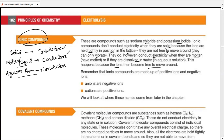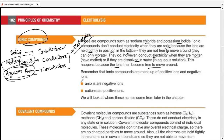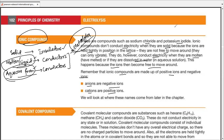Instead of using the word conductor for liquids, we use the term electrolyte. Electrolytes specifically refer to liquids or solutions that are able to conduct electricity. Ionic compounds contain cations (positive ions) and anions (negative ions), and those ions, being free to move in both liquid and aqueous systems, carry the charge.